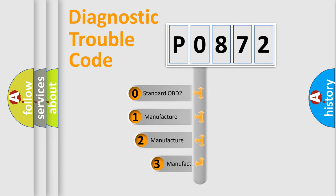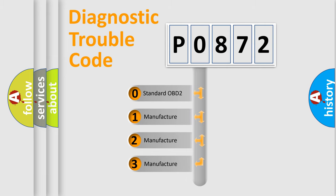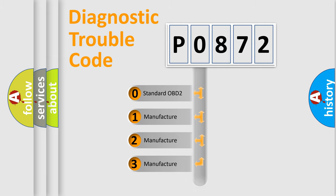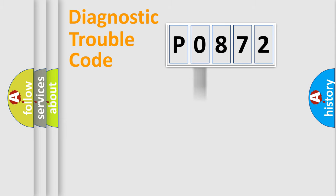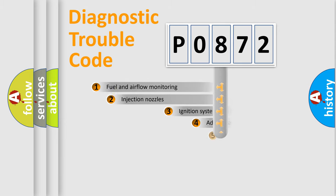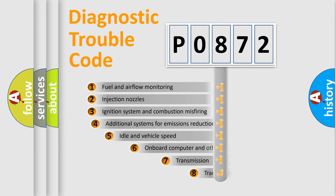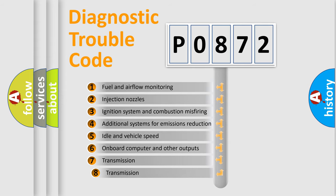If the second character is expressed as zero, it is a standardized error. In the case of numbers 1, 2, or 3, it is a manufacturer-specific error. The third character specifies a subset of errors.